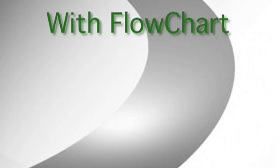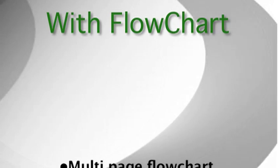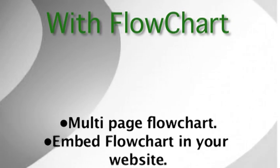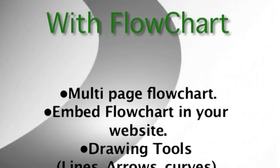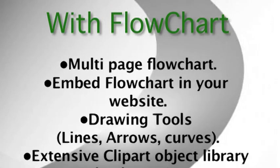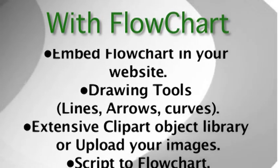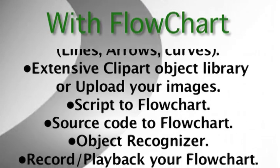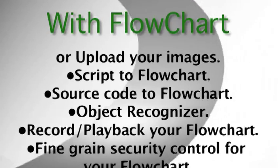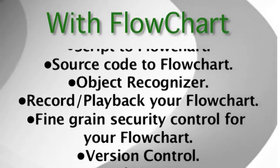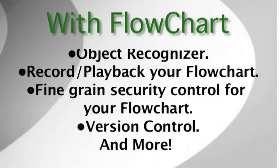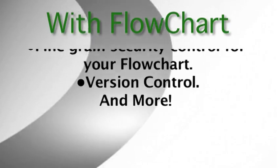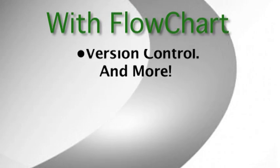Flowchart also features multi-page flowchart, the ability to embed flowchart into your website, drawing tools, lines, arrows, etc. We have an extensive clipart object library or you can upload your own images, script to flowchart, source code to flowchart, object recognizer, you can record or playback your flowchart, fine-grained security control for your flowchart, version control and more.